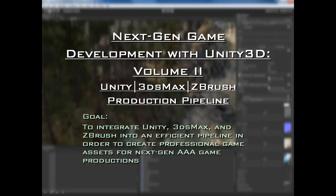Welcome to Next Gen Game Development with Unity 3D Volume 2 — Unity, 3DS Max, and ZBrush Production Pipeline. I'm i3dJack and I'm going to be taking you through this entire training product, showing you how to integrate these three pieces of software in order to create assets for games and work on AAA game content for your game productions. Our goal here is to integrate Unity, 3DS Max, and ZBrush into an efficient pipeline to create professional game assets for next gen AAA game productions.